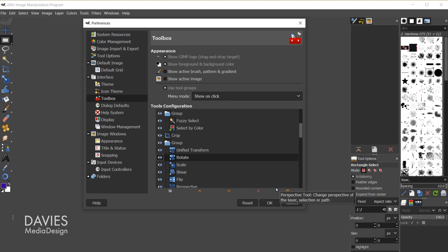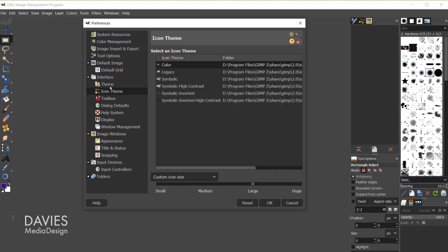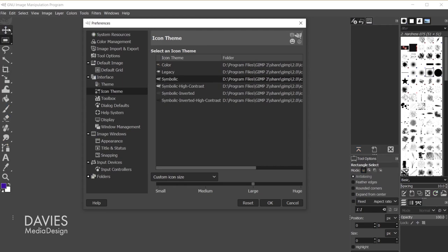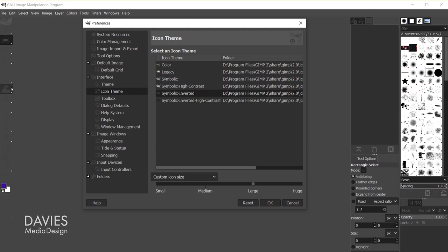If you want to change the style of your icons, I have color icons right now. You can go over to Icon Theme and here you have all the options. I have this set to Color; you can do Legacy which is basically the old school look. You can go with Symbolic if you want a single color look more similar to Photoshop, or Symbolic Inverted if you prefer a darker set of icons. I'm going to come back up to Color — that's just what I prefer.